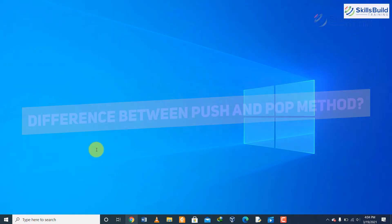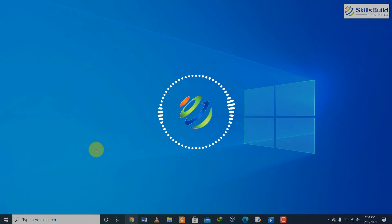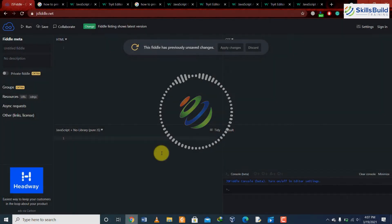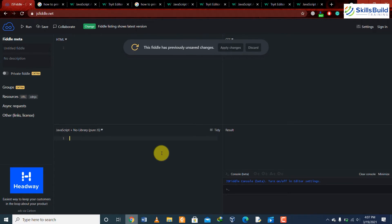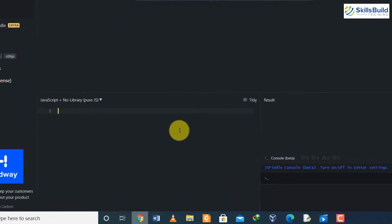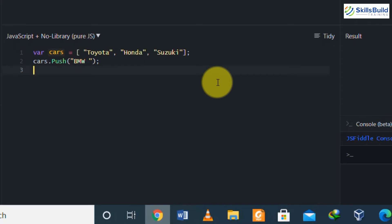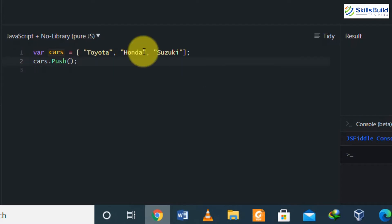Question number six: what is the difference between the push and pop method? The push method is used to add or append elements to the end of an array, and we can add multiple elements using multiple arguments. For example, if we have an array of cars containing Toyota, Honda, and Suzuki, and we want to add BMW, we write cars.push('BMW'). Now the cars array will have Toyota, Honda, Suzuki, and BMW.